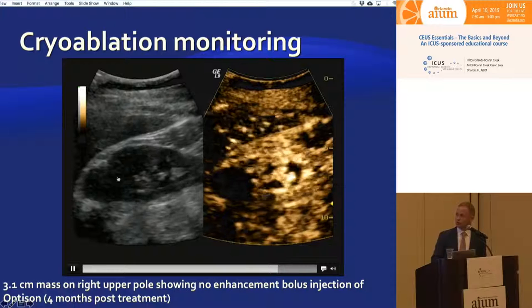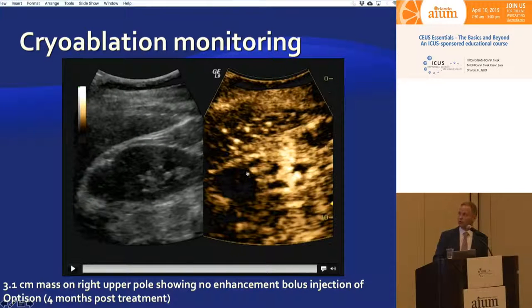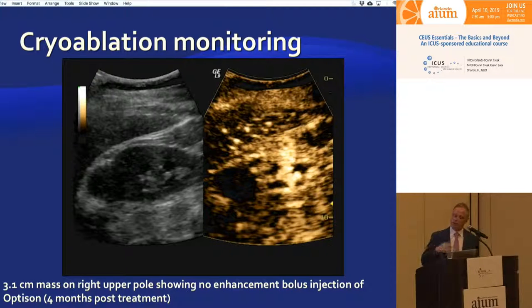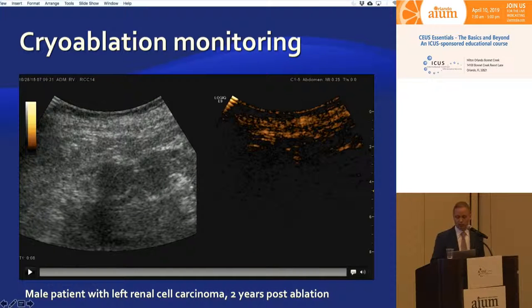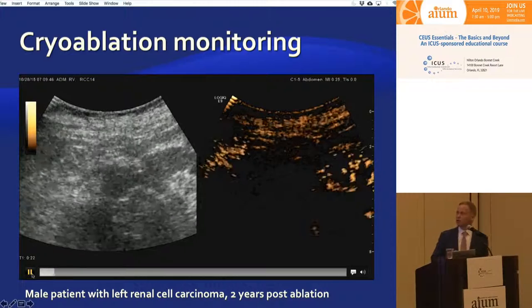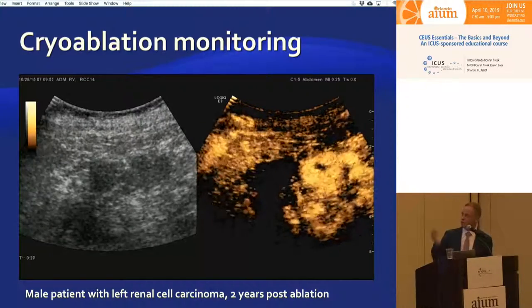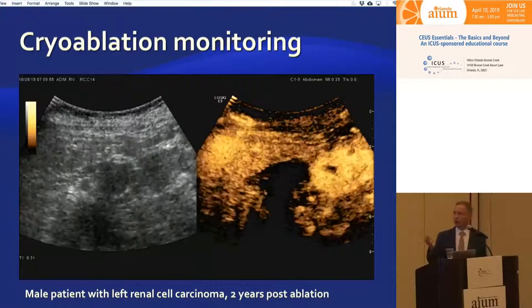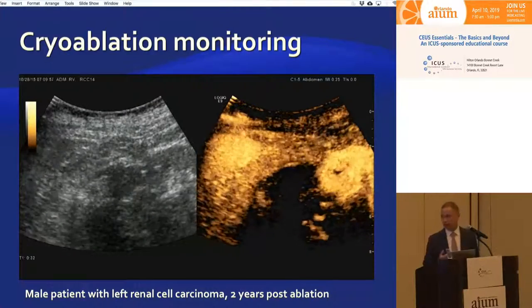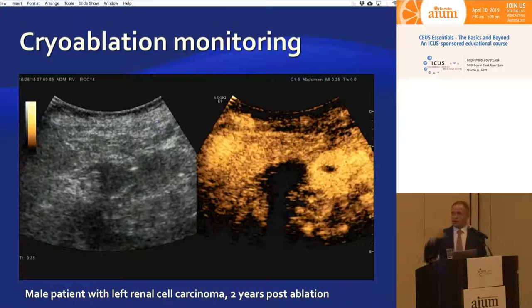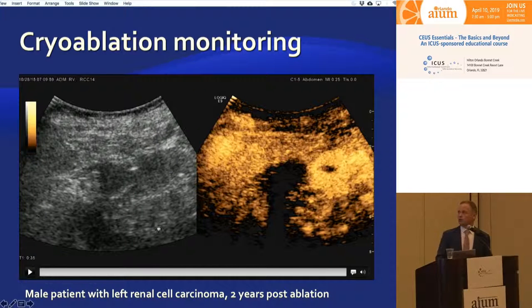In a patient with a cryoablation zone in the upper pole of the right kidney, on microbubbles there is not a single microbubble entering the area of ablation, confirming complete tumor response with nothing to worry about. Another patient with a similarly appearing B-mode kidney hypoechoic ablation cavity — after injecting ultrasound contrast, again not a single microbubble enters the majority of the ablation zone.